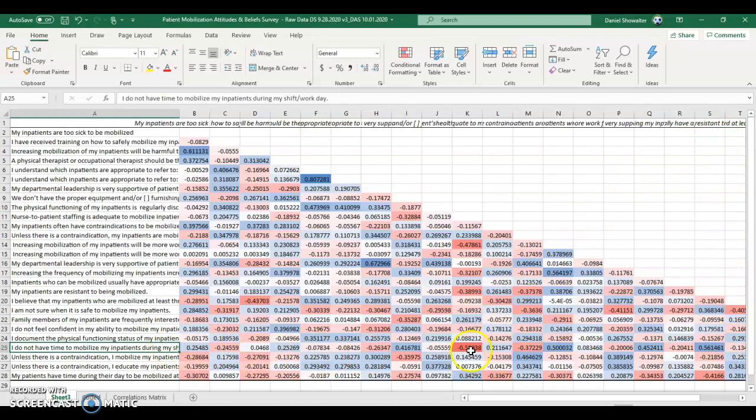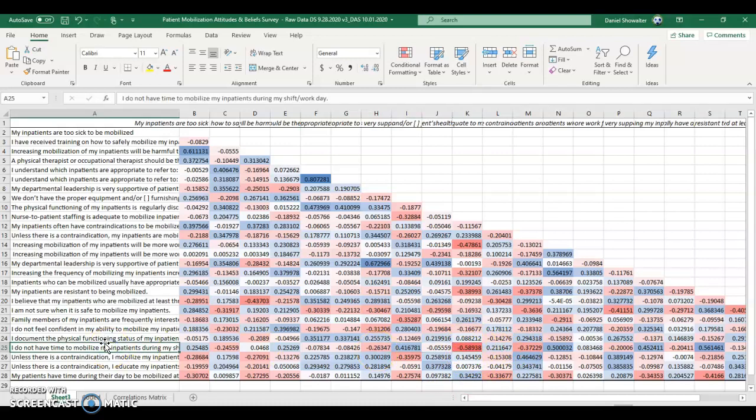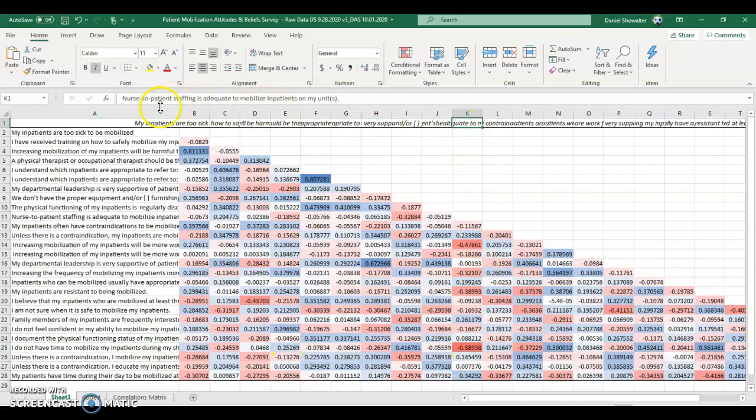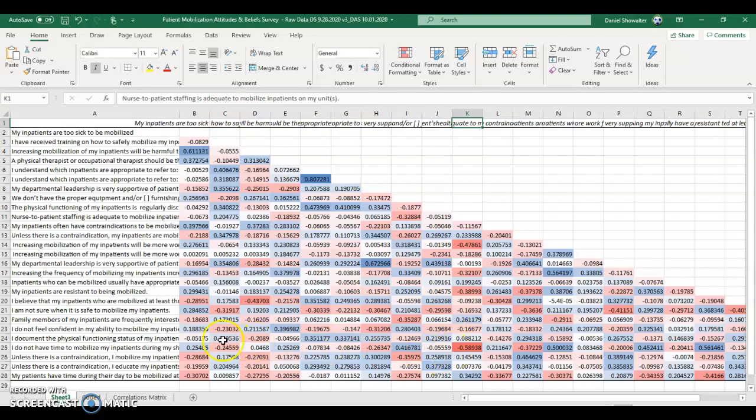Keep in mind that a low negative is also strong. So this is also a strong correlation or a medium to strong. So the ones who said I don't have time to mobilize my patients during the day also said that tended to agree less with the fact that the nurse to patients ratio was adequate. The more they felt it was inadequate, the more they said they don't have time to mobilize their patient. And that makes sense, right? The fewer the nurses, the more the demands, the less time they feel for mobilizing. So I think you can get some interesting stories out of these.